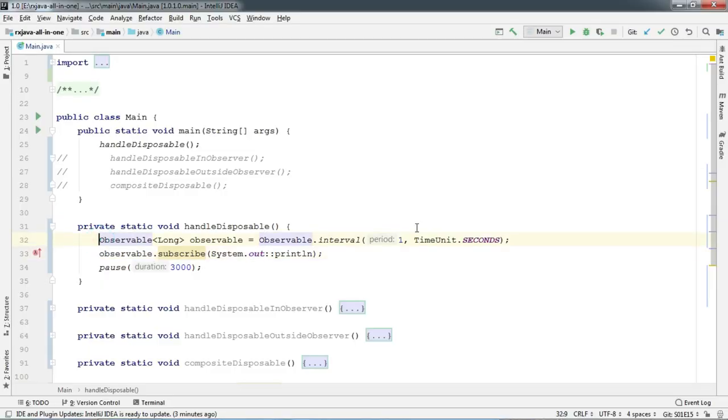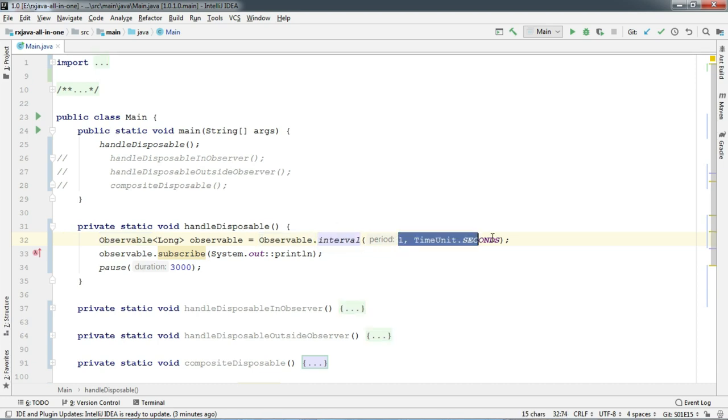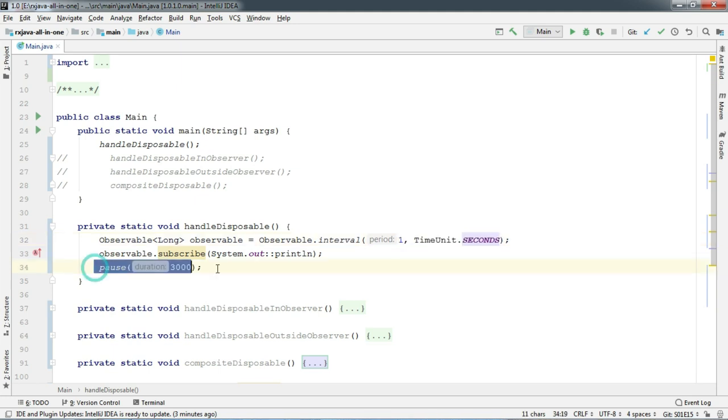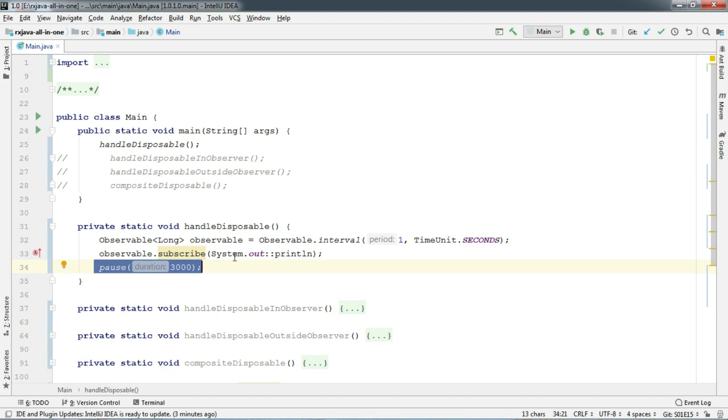As you can see, we have got an observable created with interval. And it emits every second. And we pause the thread for 3 seconds here just to check whether it works or not. If you don't understand observable.interval, we have got a dedicated episode on that. You can check it from the card that you can see right now or link will be in the description of this video.